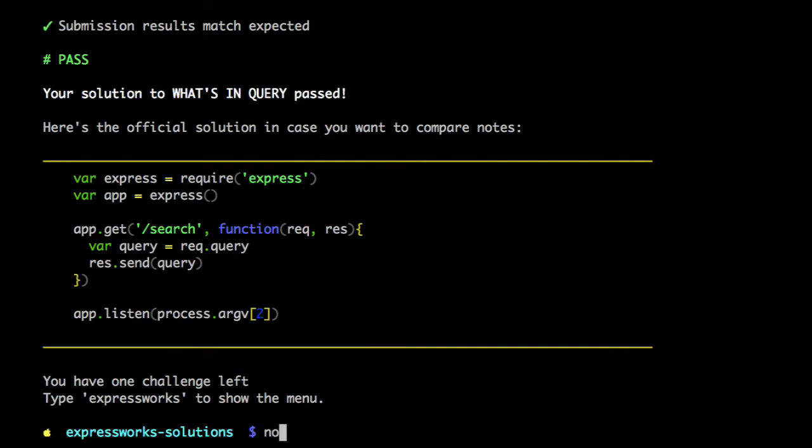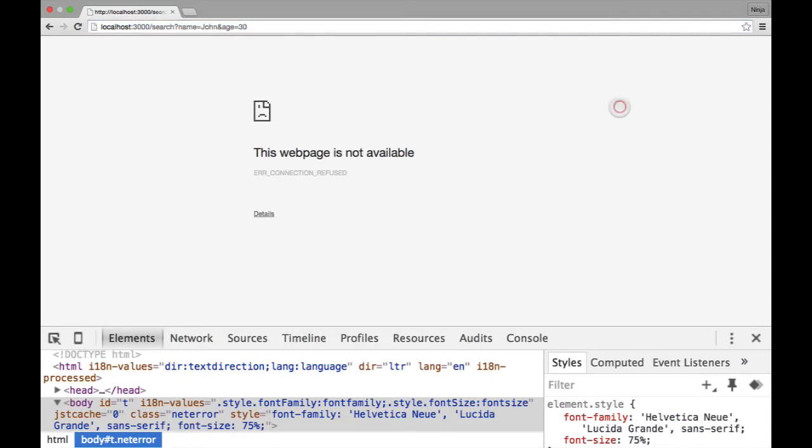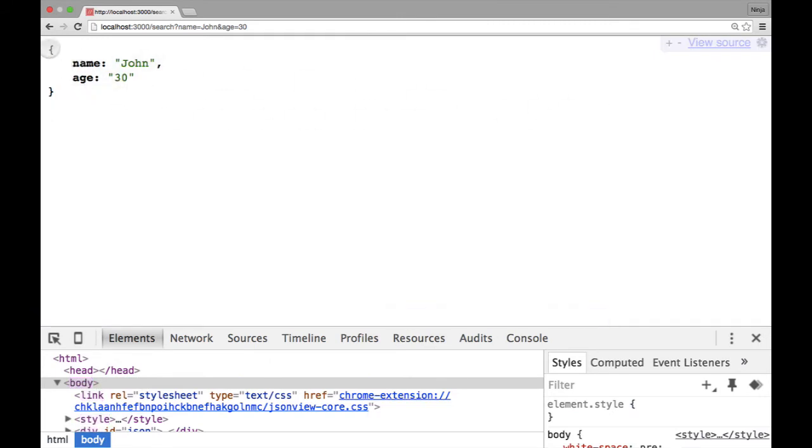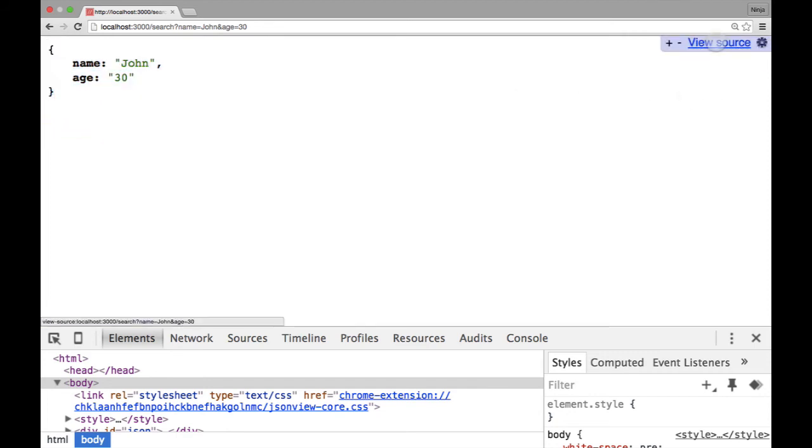It crashes because I don't have it running. So, it's always a good thing to have a server running before testing it. Okay, so now I'm running it. Refresh and I get my object back. The reason why you see this nicely formatted I'm using this Chrome extension. It's called JSON View.